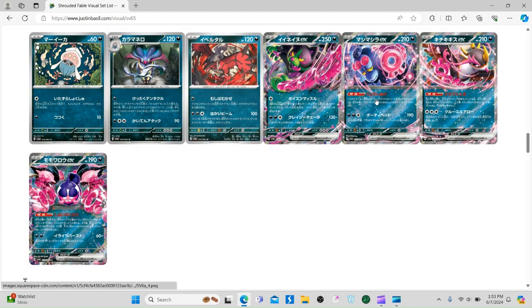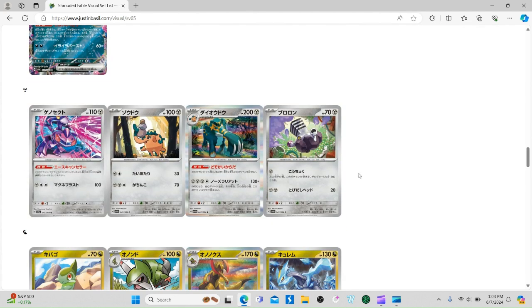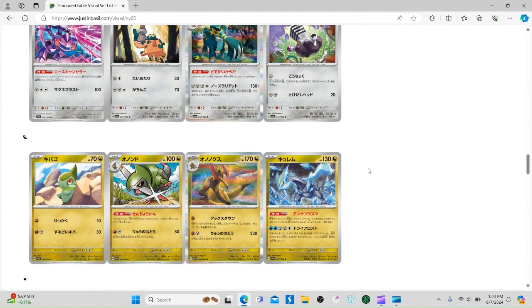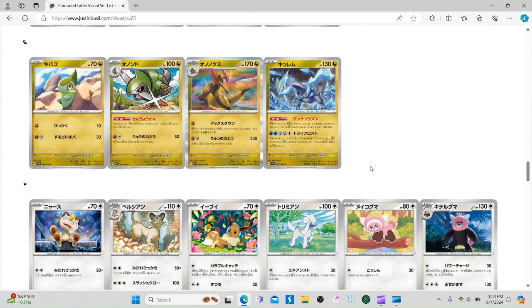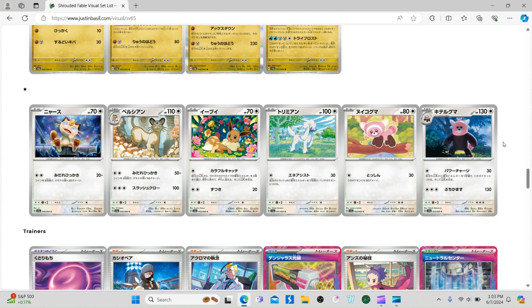We got the Loyal Three - basic EX cards: Okidogi, Munkidori, and Fezandipiti, and Petron. Petron is part of the Indigo Disk while the other three are from the Teal Mask DLC from Scarlet and Violet. Stufful and Bewear are back - I can't remember the last set they were in, but it's been a while.